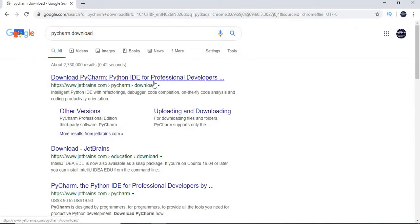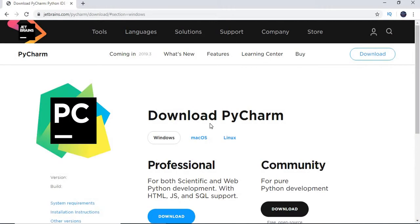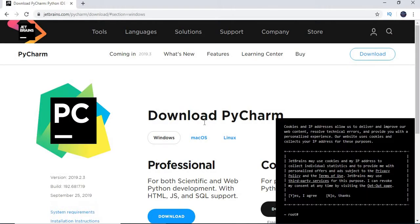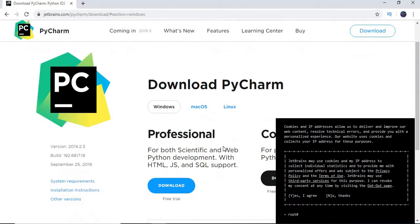Once you search PyCharm download, first link you will get from JetBrains. Just click on it. Once you click on it, you will redirect to their window.